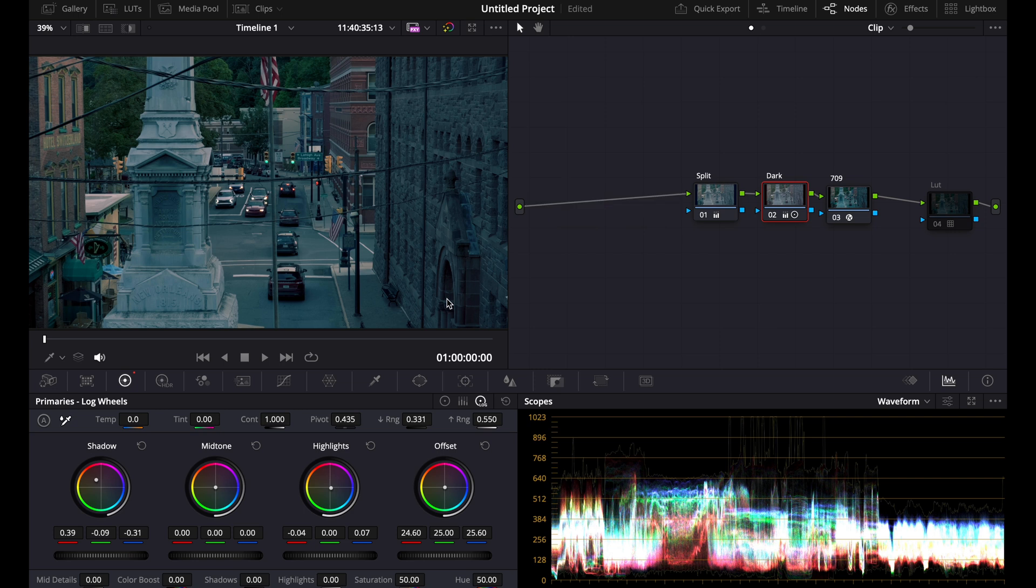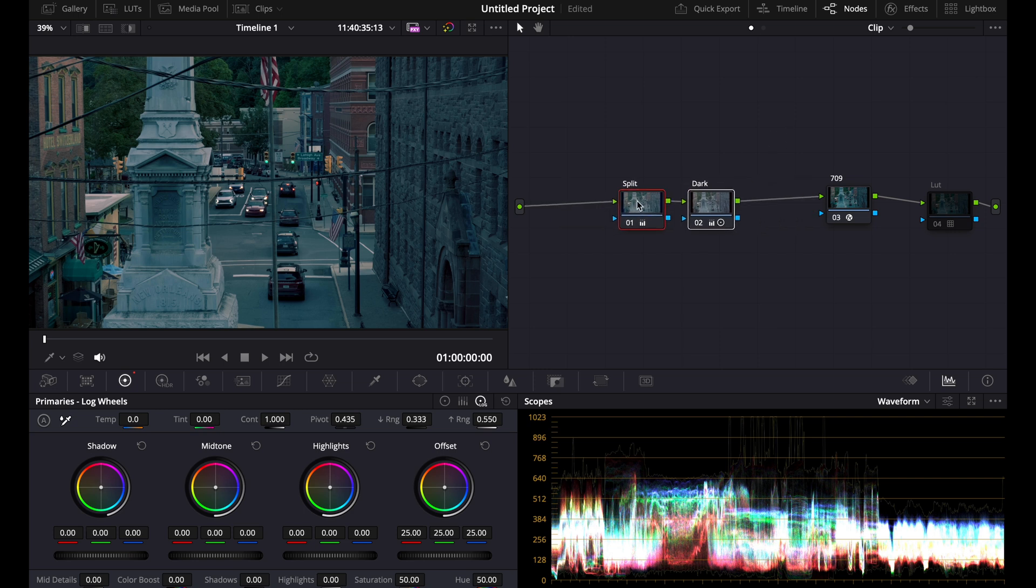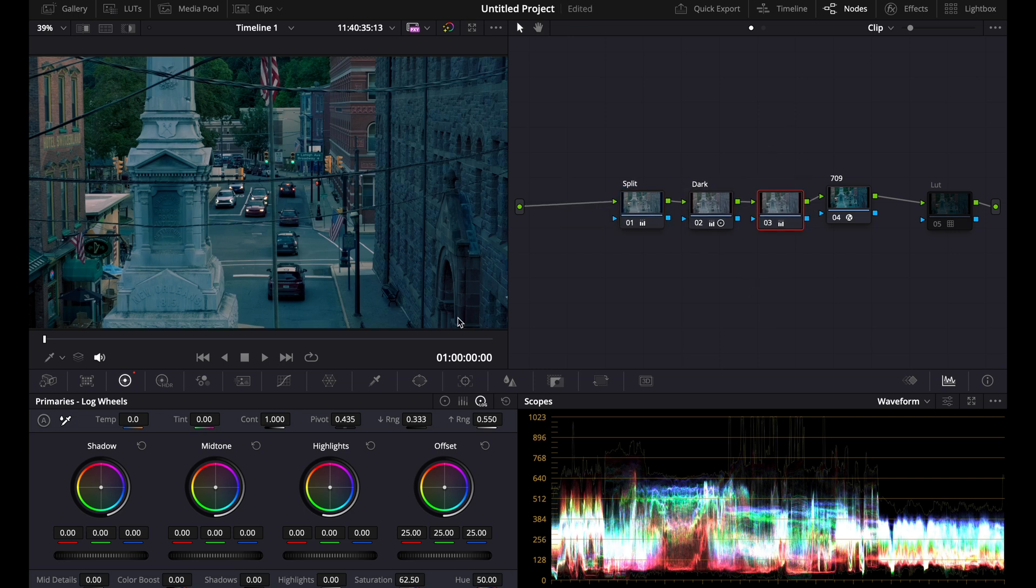You can do the same thing with the highlights. As you can see, just with a little bit of tweaking, you start getting an orange and teal kind of look. That is the second way of making your own teal and orange look by doing the split toning yourself.